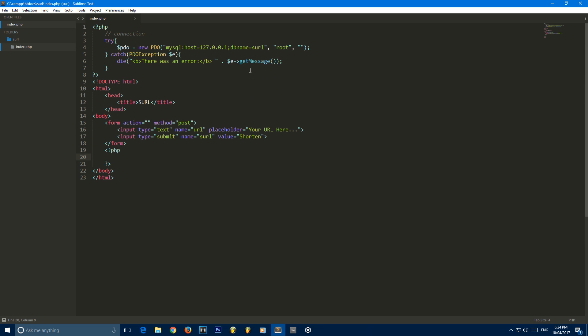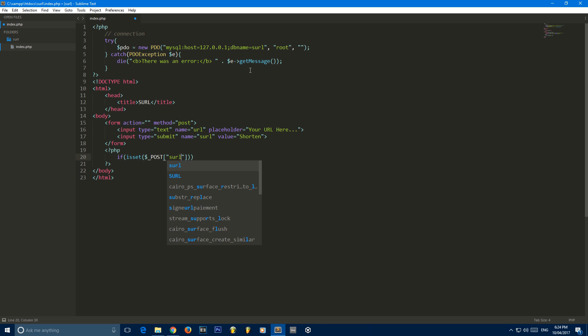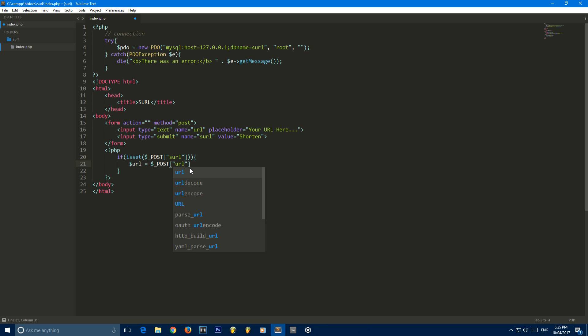Let's keep going. We're going to create an if statement. We're going to check if our button has been pressed. So if is set post s URL. This means if our form has been submitted, we'll go ahead and set URL to their URL, post URL.